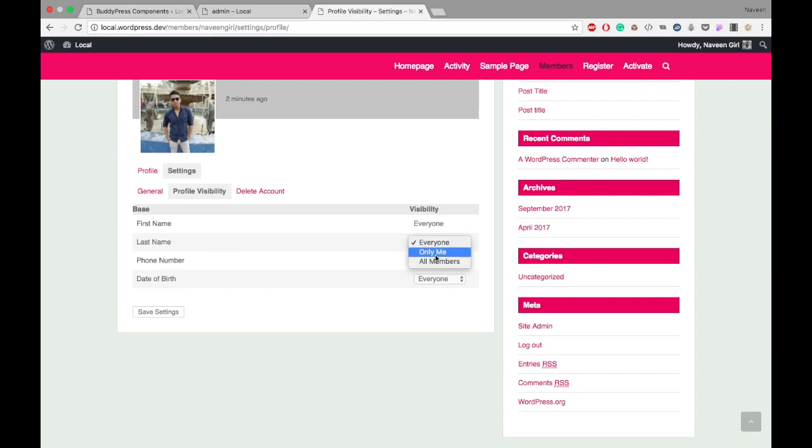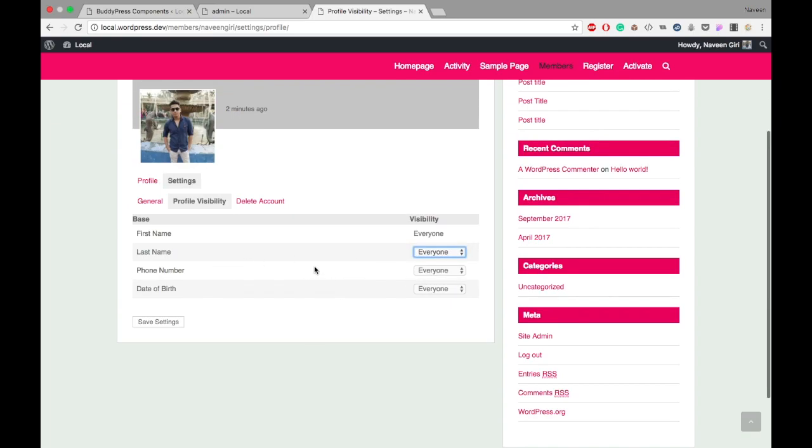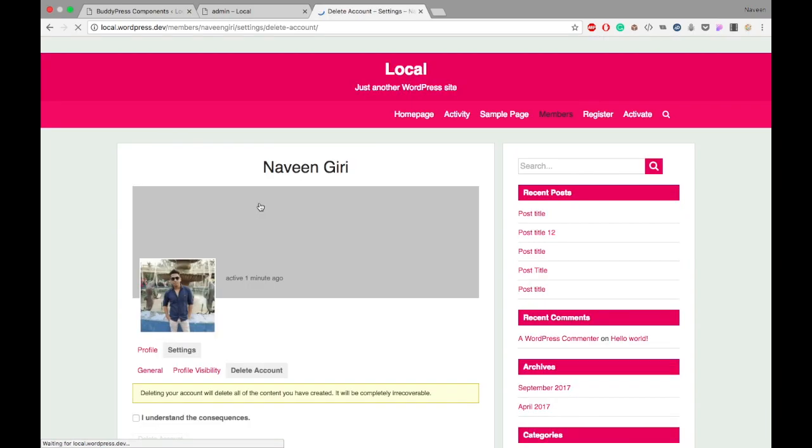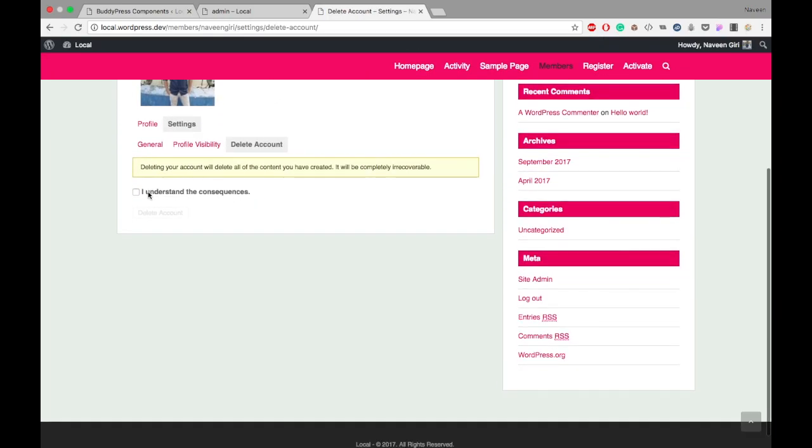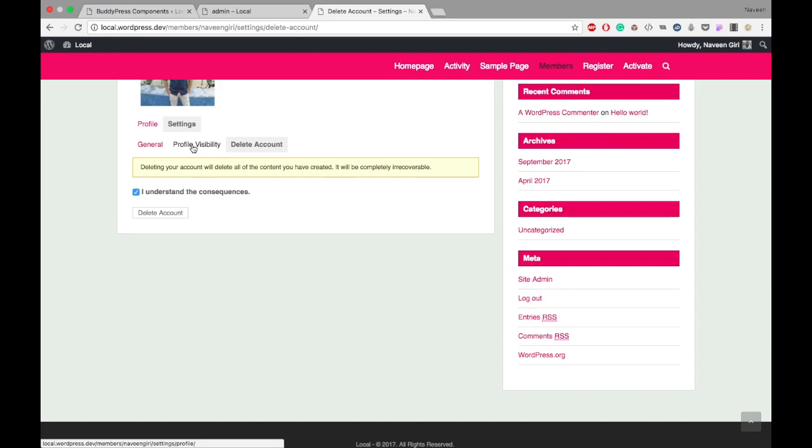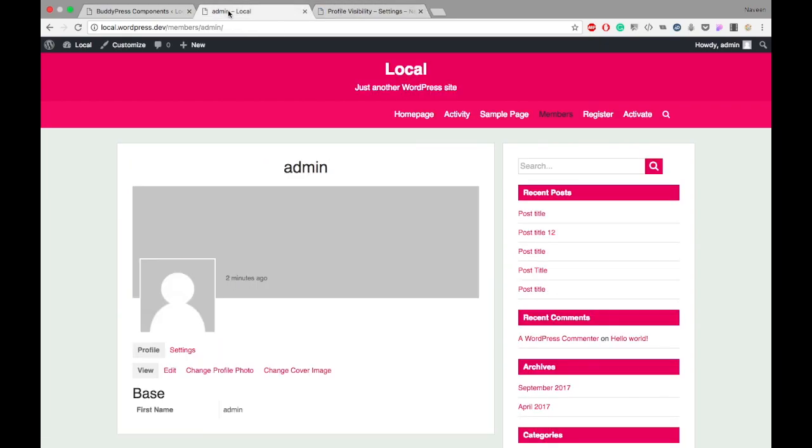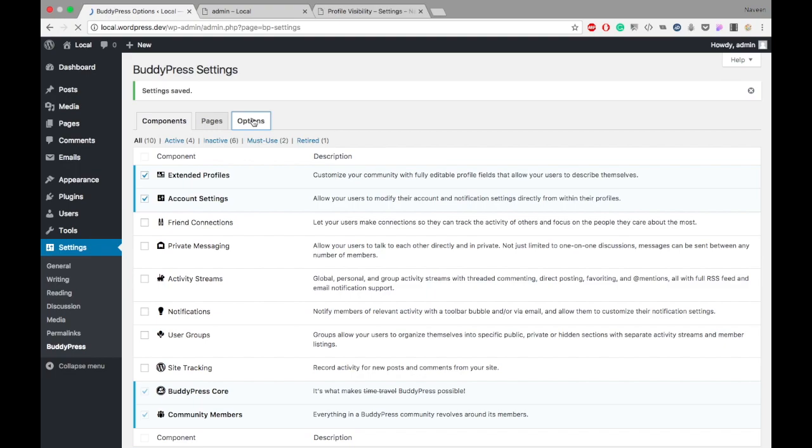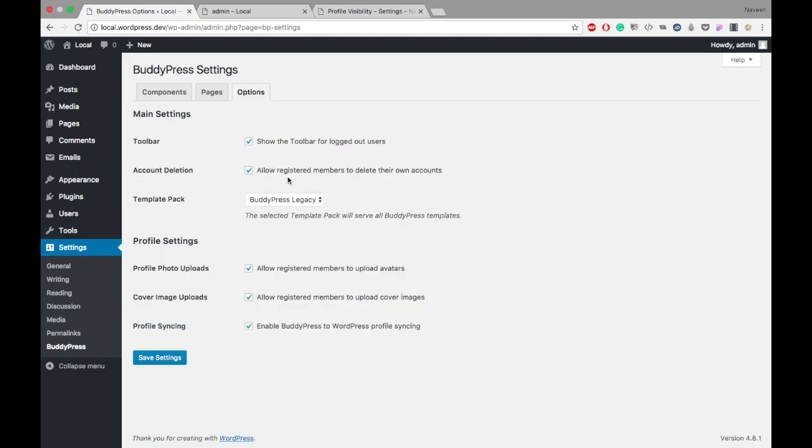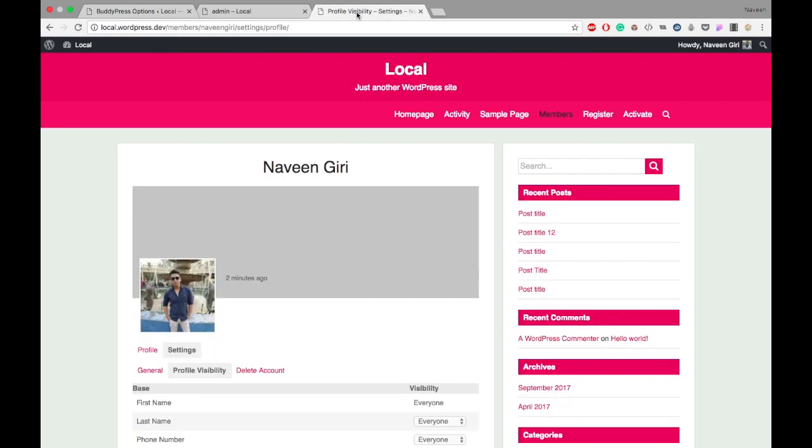Users can also delete their own account. There's a confirmation prompt - 'I understand the consequences, delete my account.' This ability was enabled in the admin settings we selected earlier, allowing users to delete their accounts.